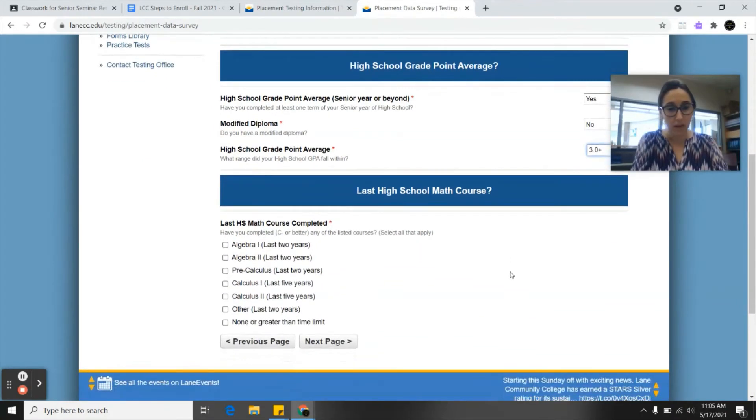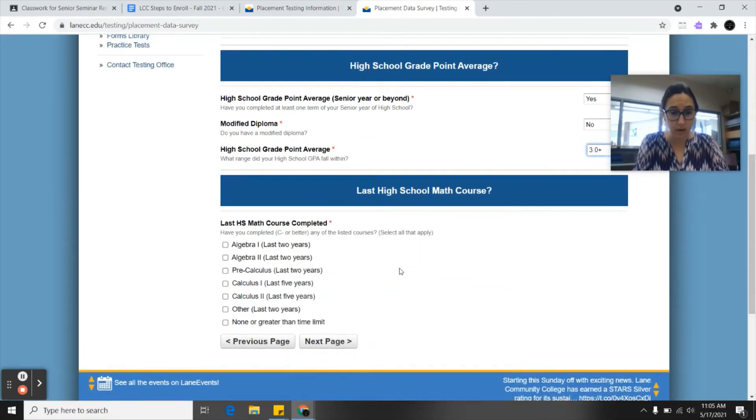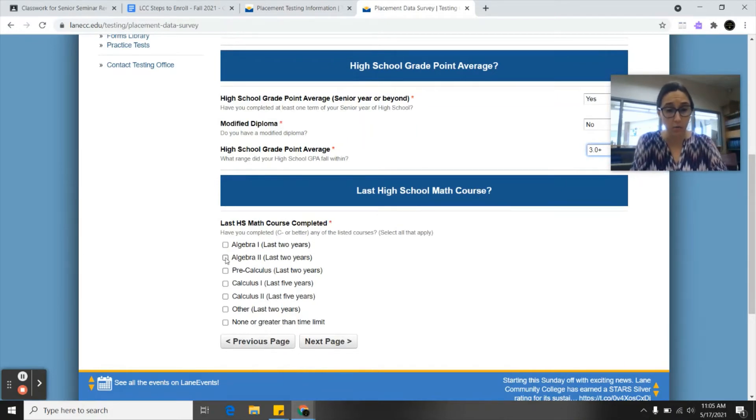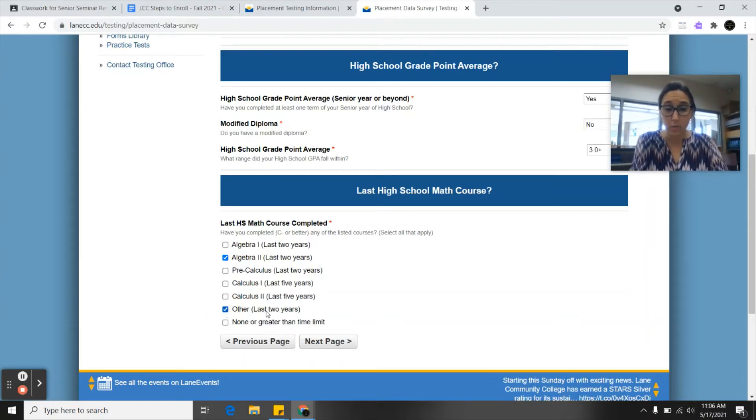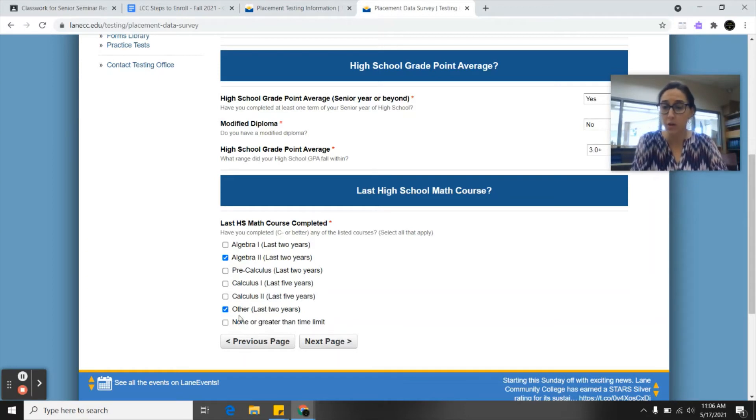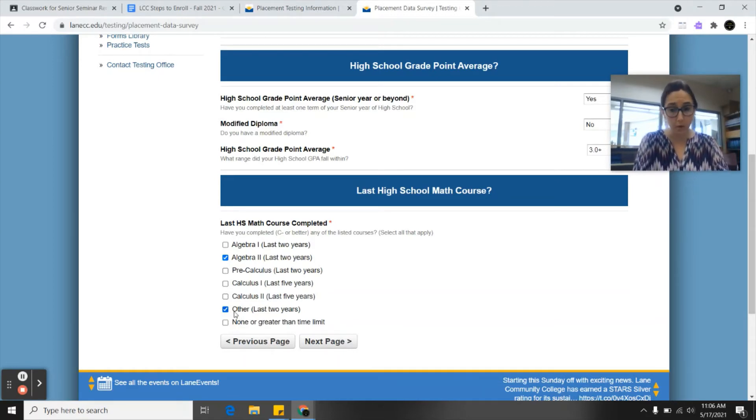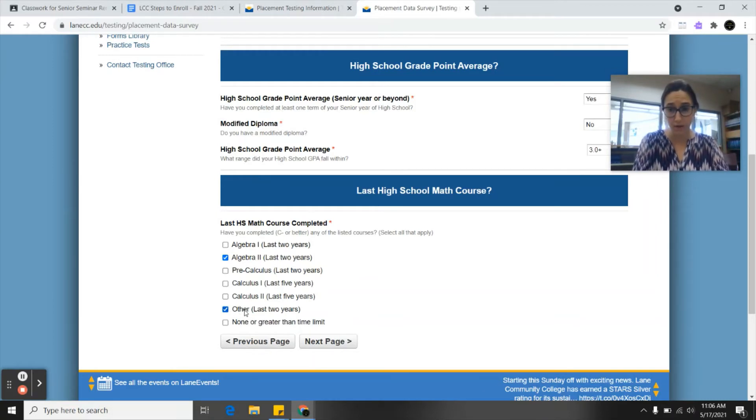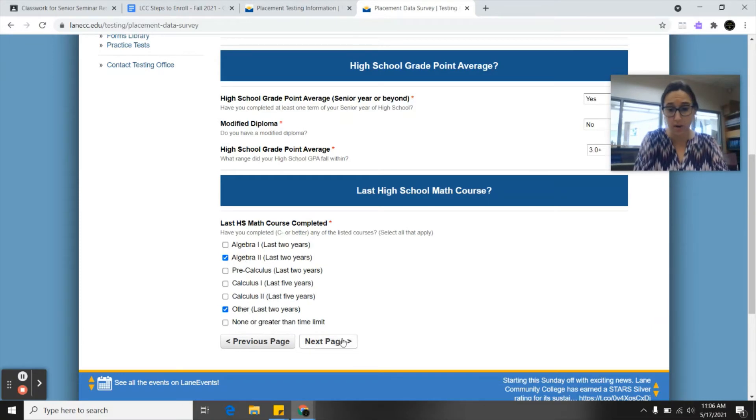Here it will say last high school math course completed. If you have finished algebra 2 you would click that. Maybe you have other as well. You can check multiple boxes here. For most of us we will have taken algebra 1 and geometry at least. Some of us will have taken college now occupational math and you can click other for that. For this example I'm just going to click algebra 2 and other. I hit next page.